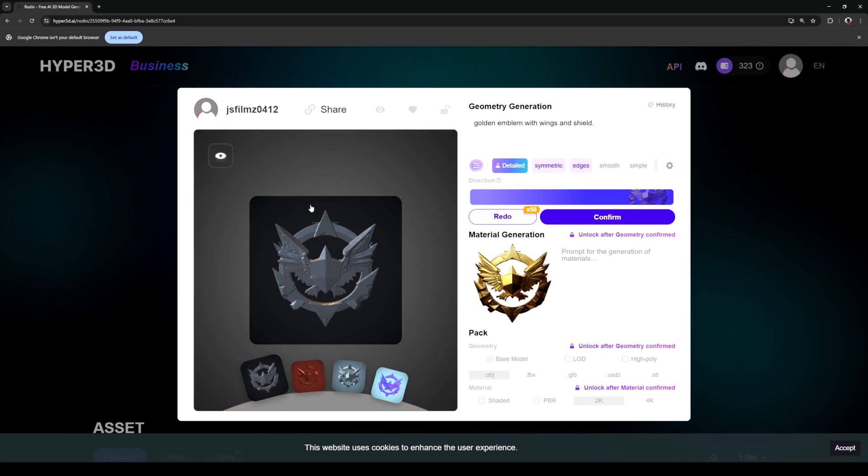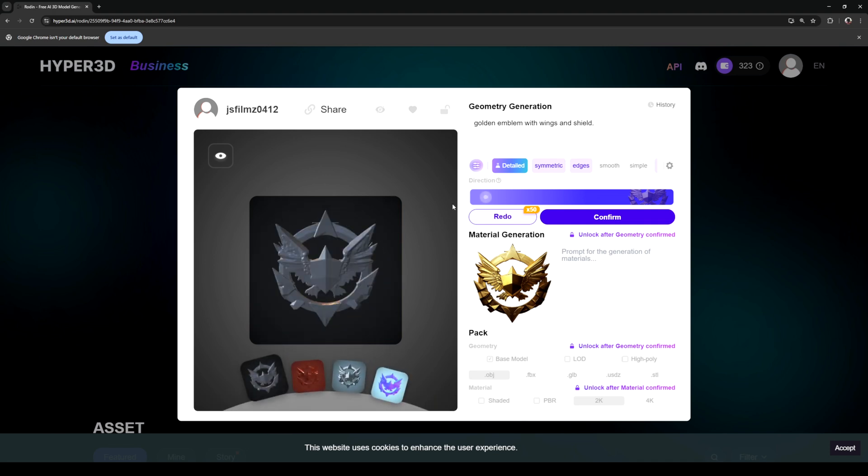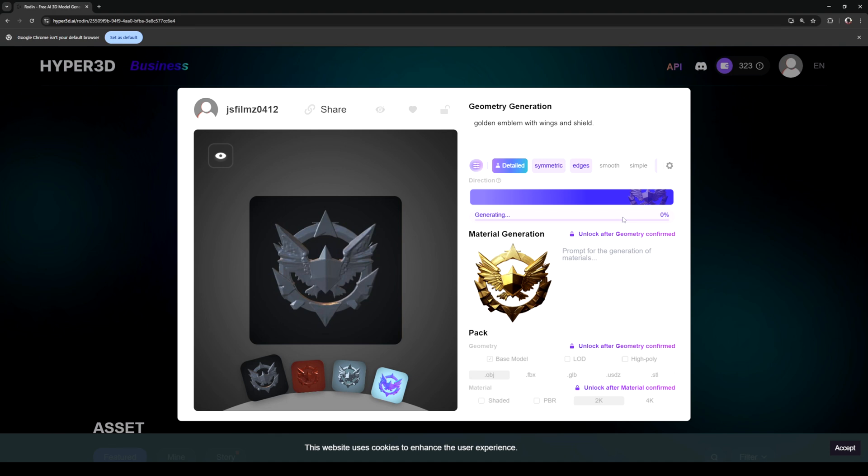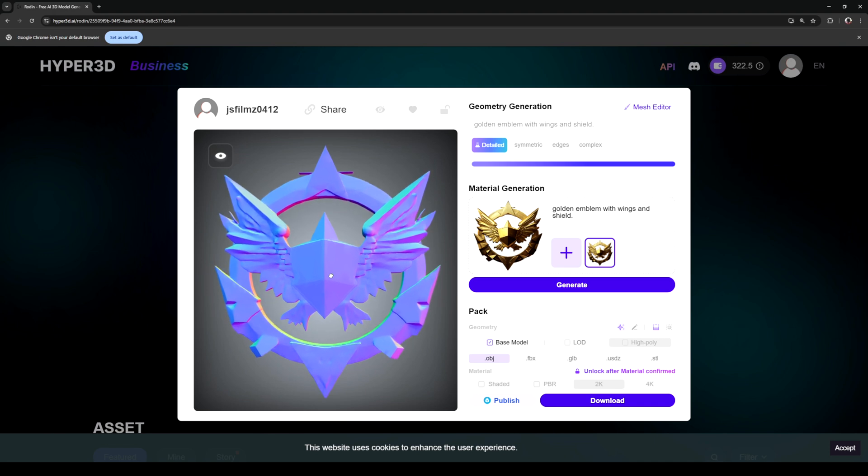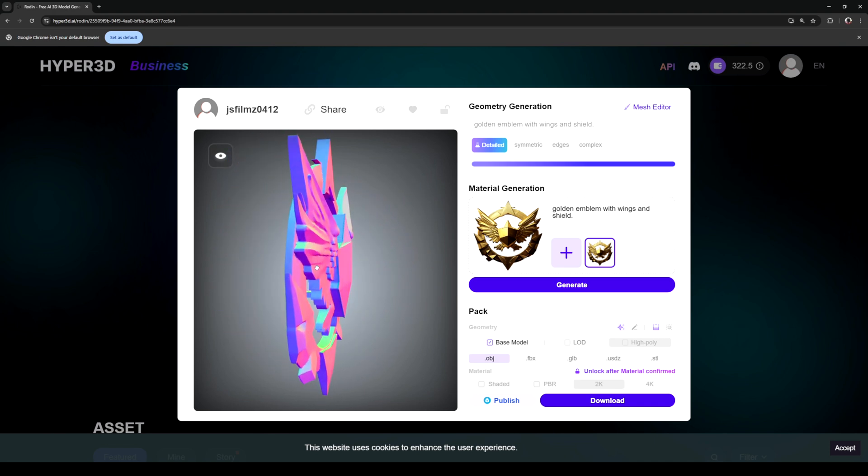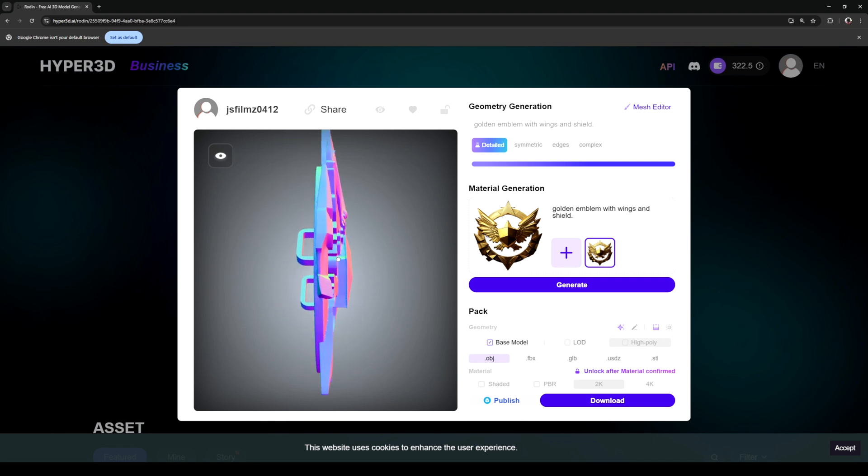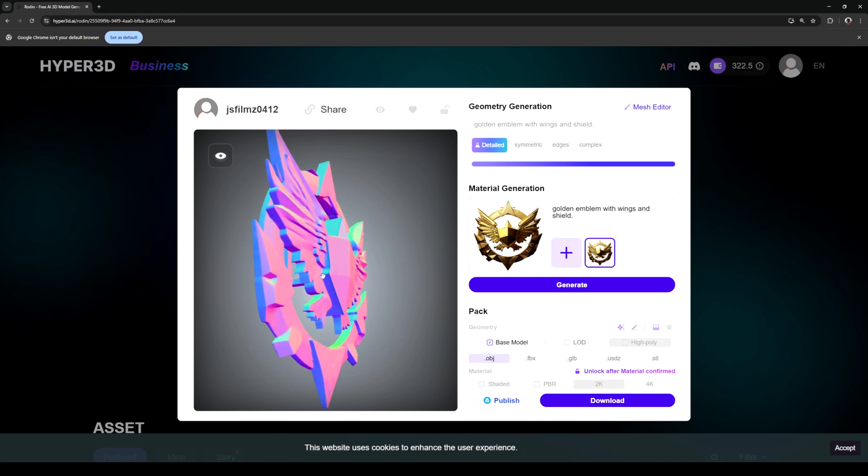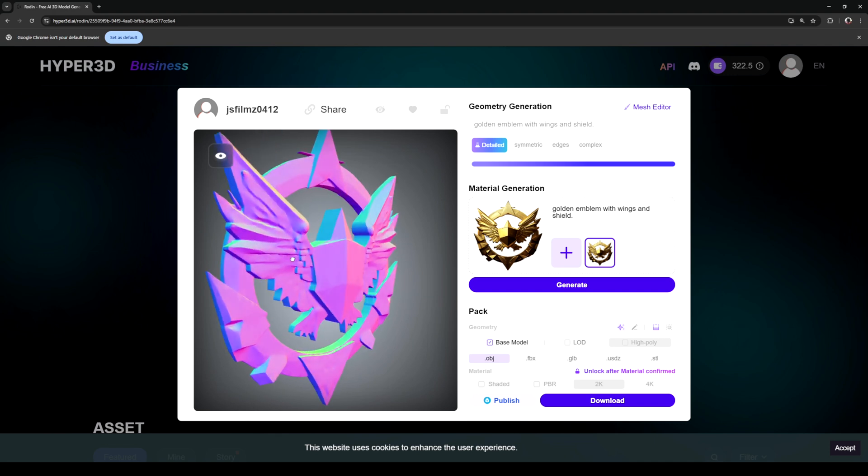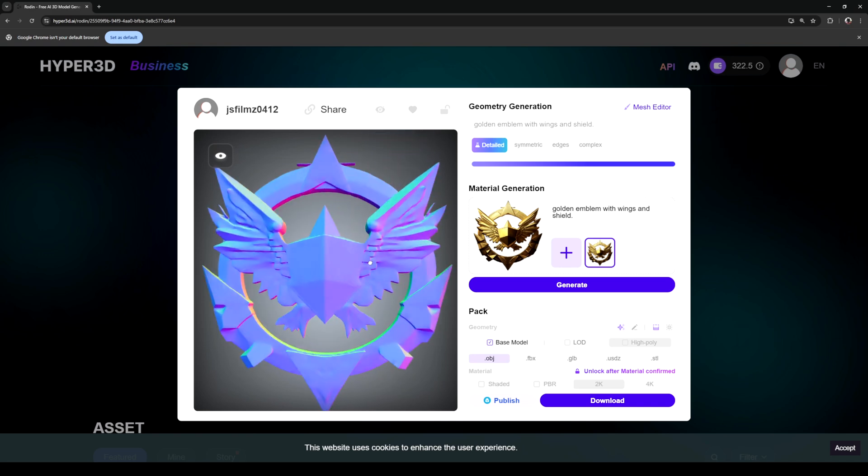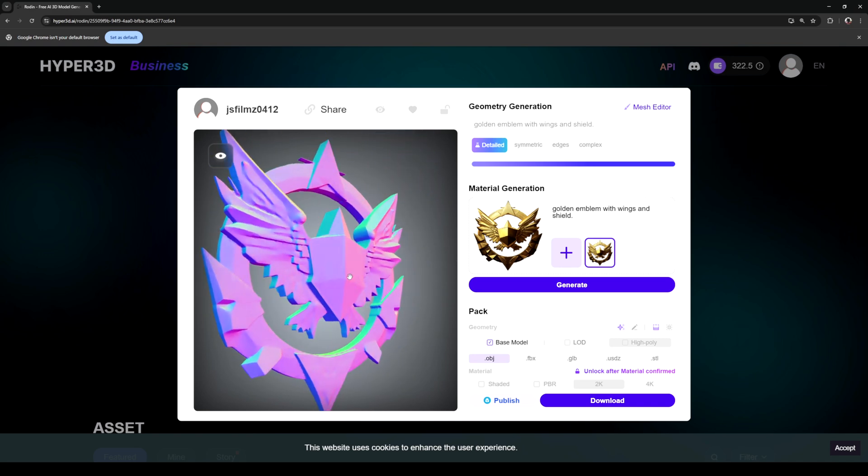If you look at this model right here, the generation is getting pretty darn clean and this is 1.5 we're talking about right now. This is straight crazy. So we have here a golden emblem with wings and shield, so it identified it as such. I'm pretty happy with this because it looks incredible by just doing that, so I'll confirm this.